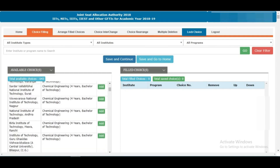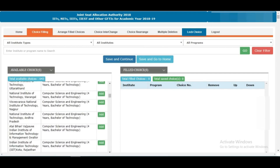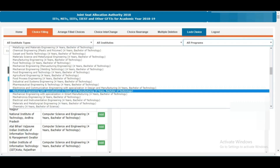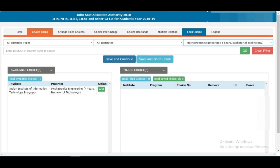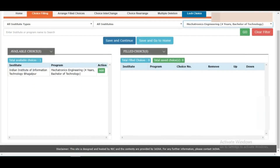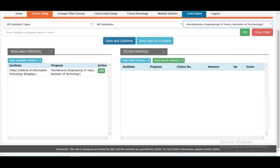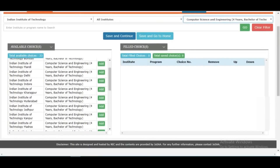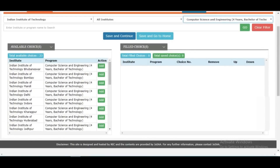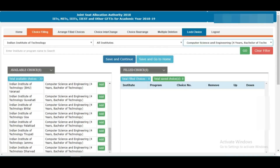After selecting an institute type, all campuses and programs for that type will be shown. For example, if you select NIT Warangal and all programs, whatever NIT Warangal offers will appear in the available choices. You can see a green 'Add' button — when you click Add, that option shifts to the right, meaning you are filling it as a choice. You can also filter specifically, for example to see which college offers Mechatronics — only IIT Bhagalpur comes up.